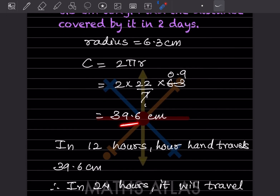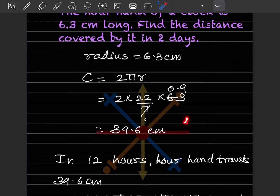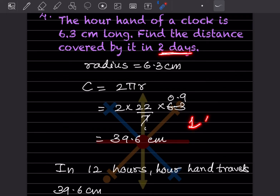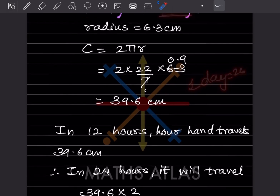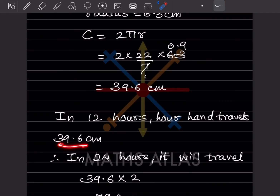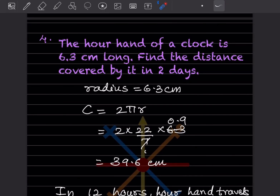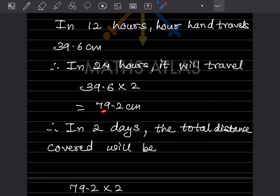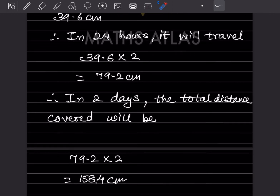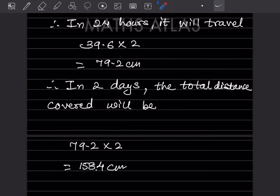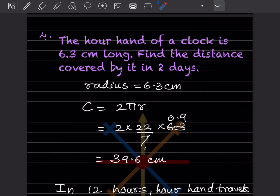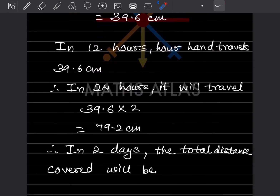The hour hand completes one circle in 12 hours, so in 24 hours (one day) it travels 39.6 into 2 equals 79.2 centimeters. For two days, the total distance is 79.2 into 2 equals 158.4 centimeters. That is the answer for the distance covered by the hour hand in two days.